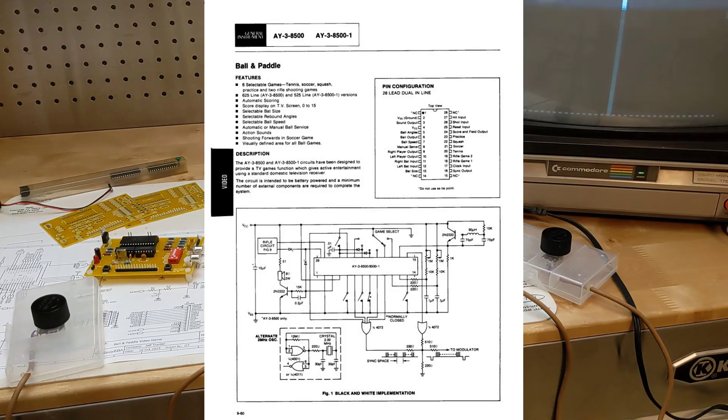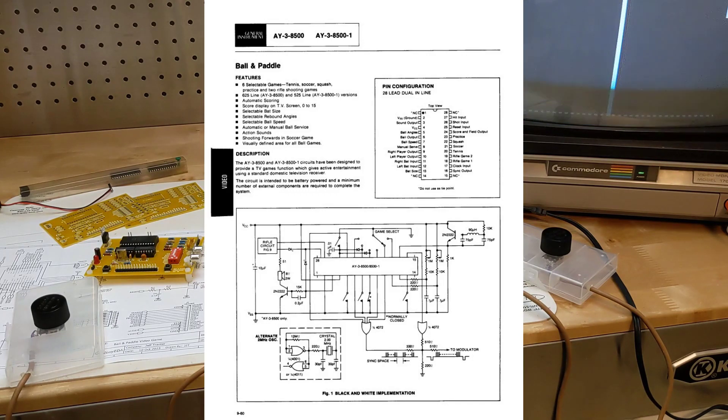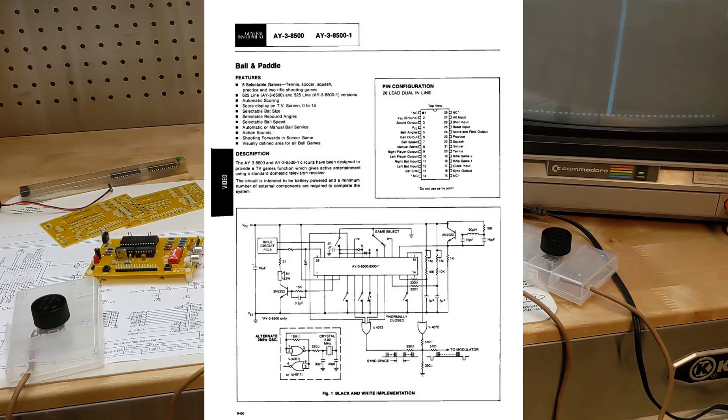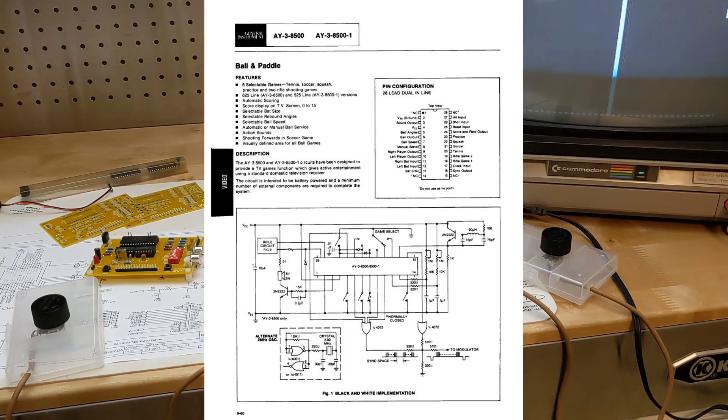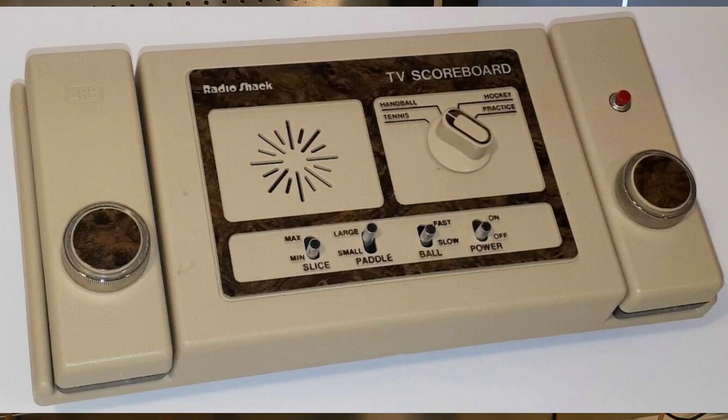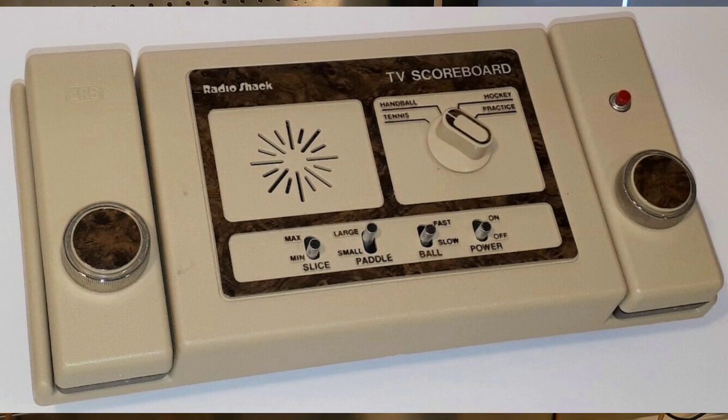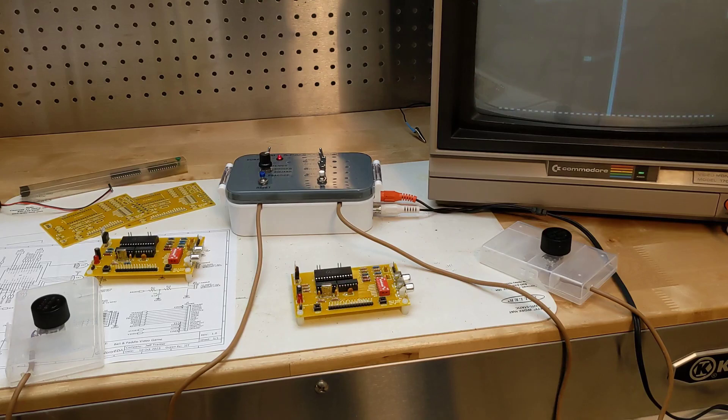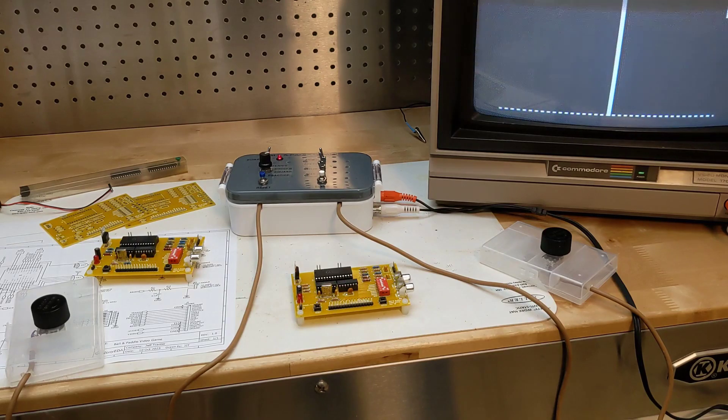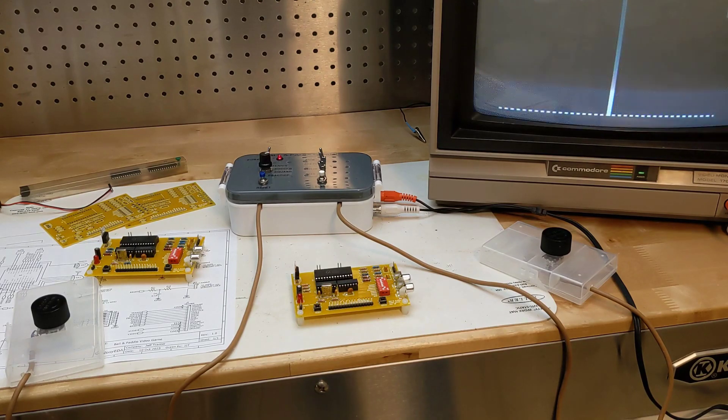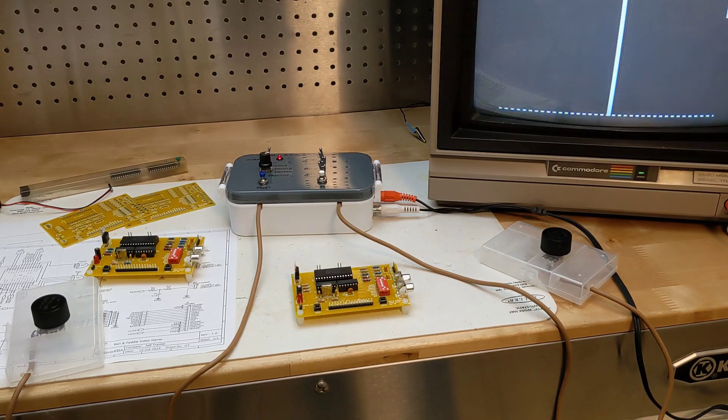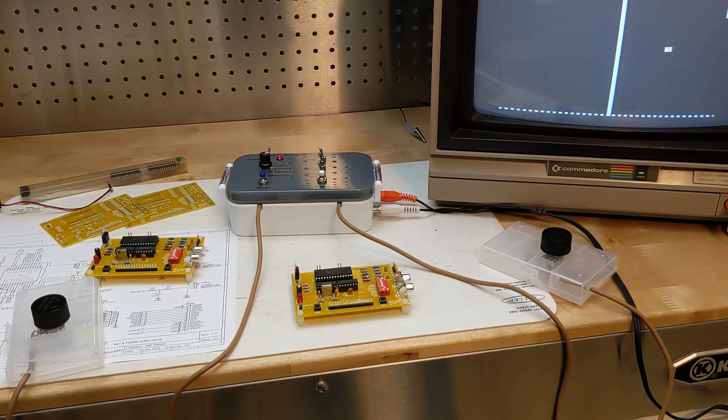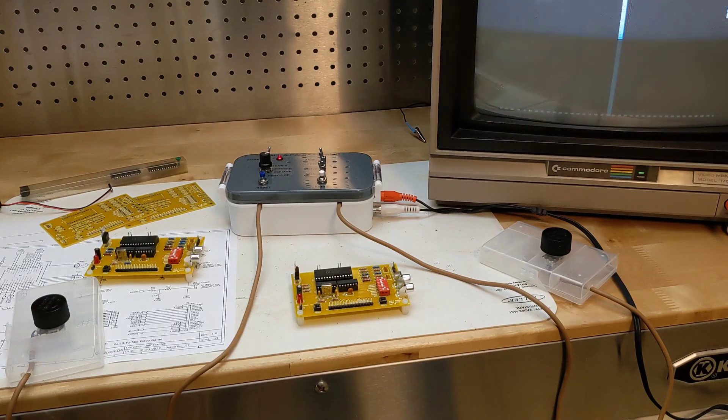In 1976 General Instrument produced a series of integrated circuits that implemented most of the circuitry for a video game on a single chip. At least 200 companies offered video game consoles with similar features based on these chips. The first and most popular chip was the AY38500, which supported four different games with some options to adjust the difficulty level.